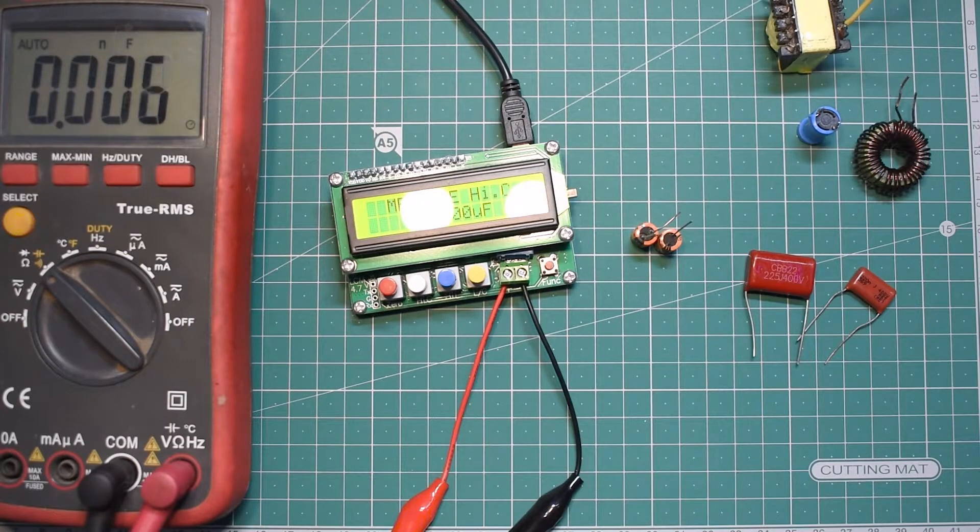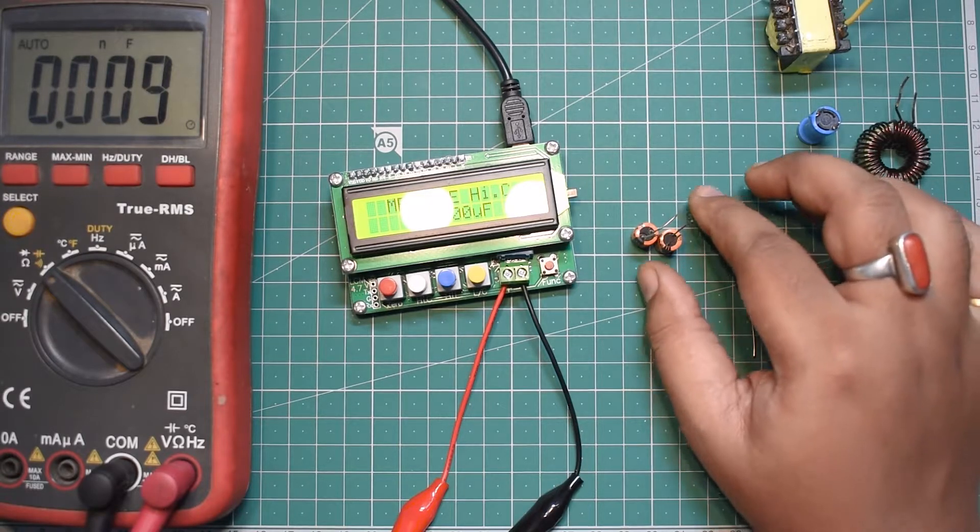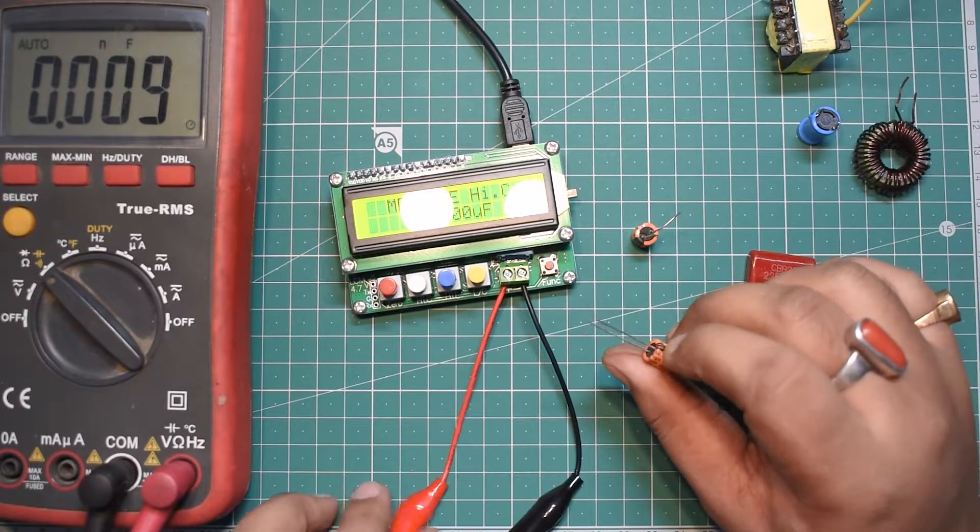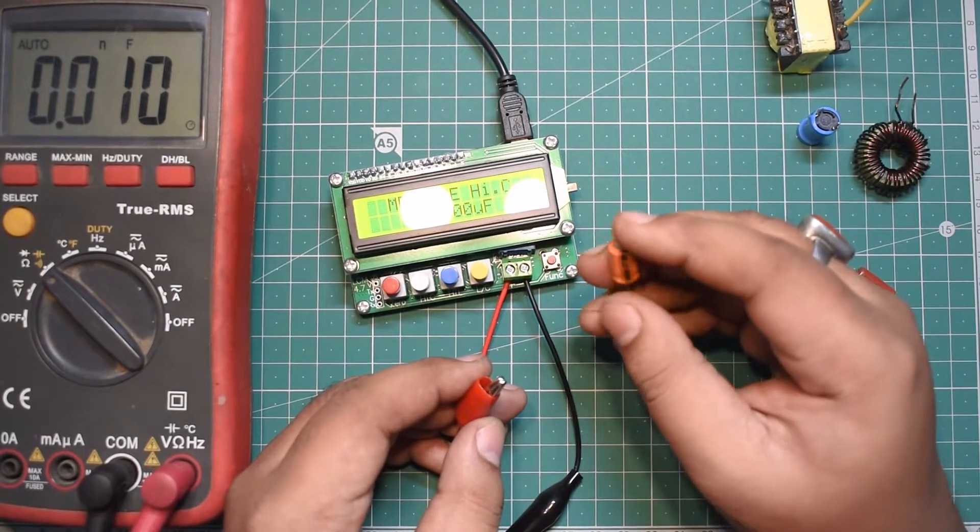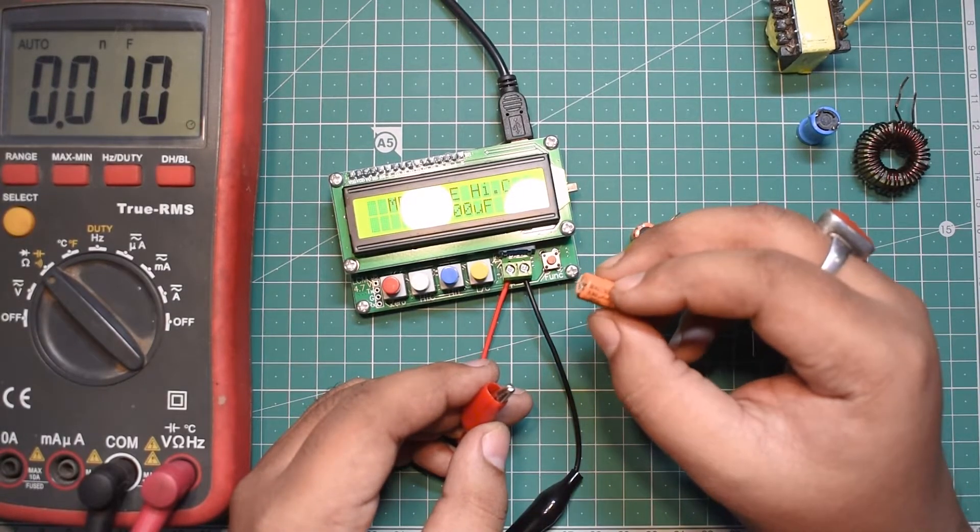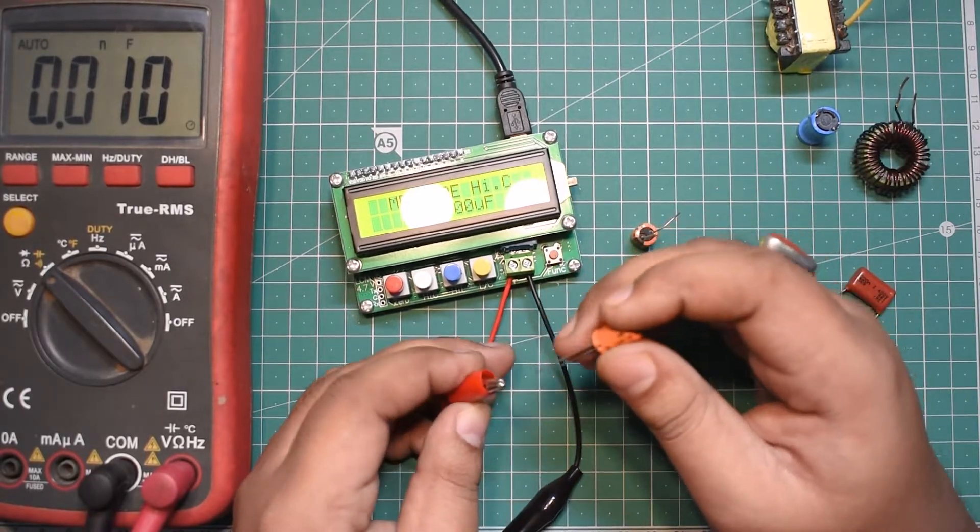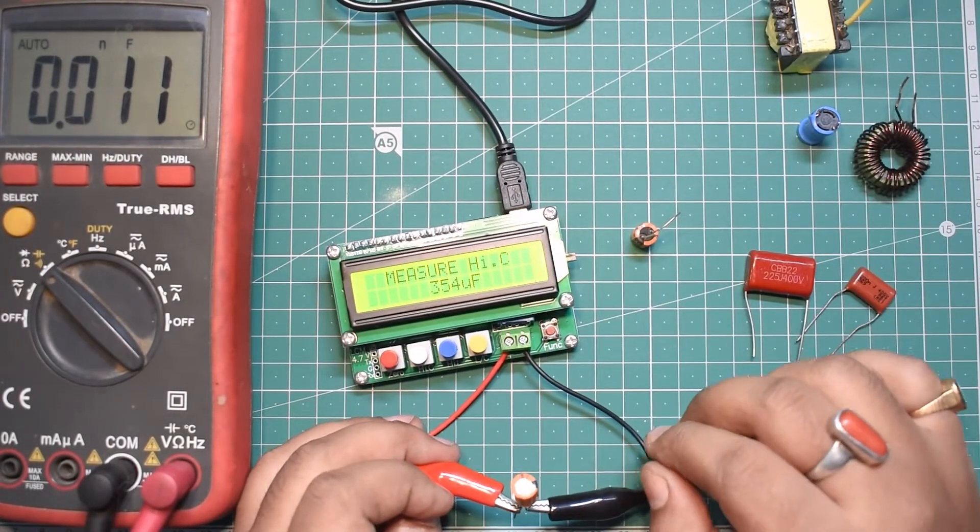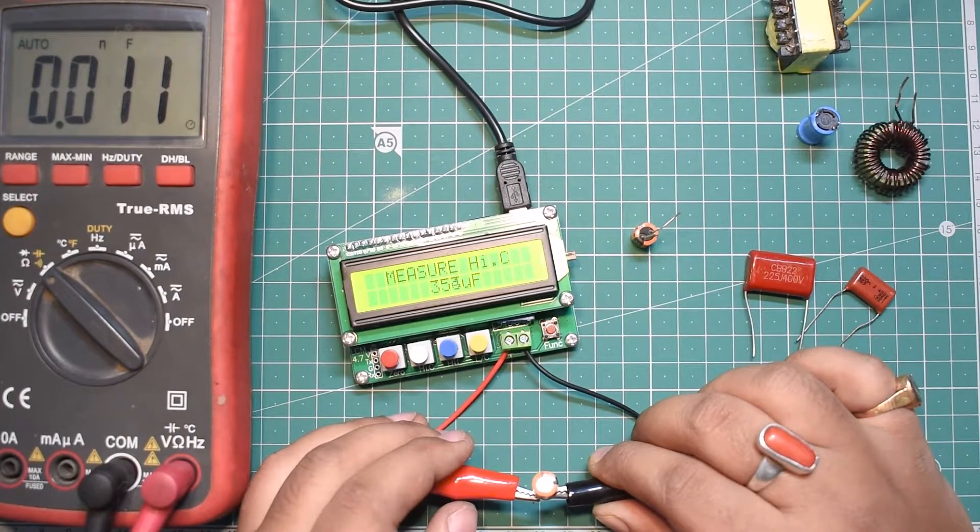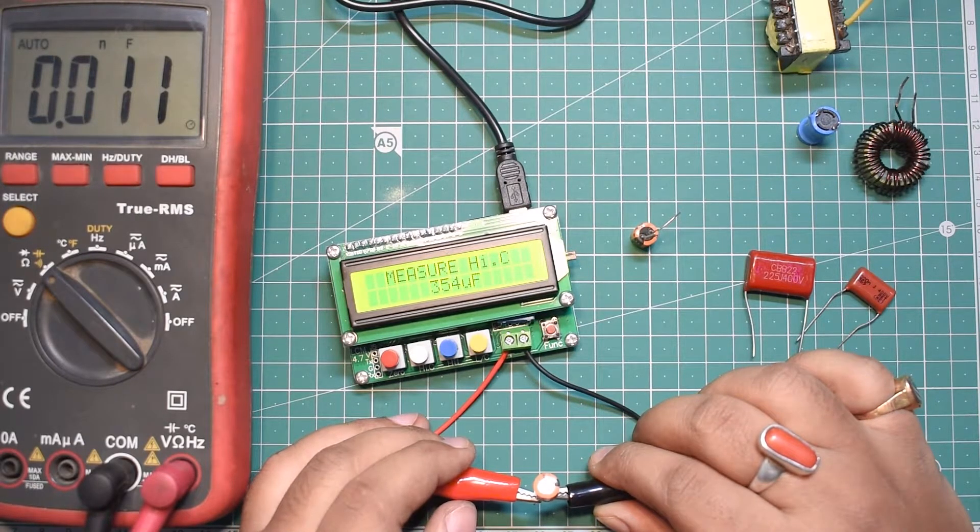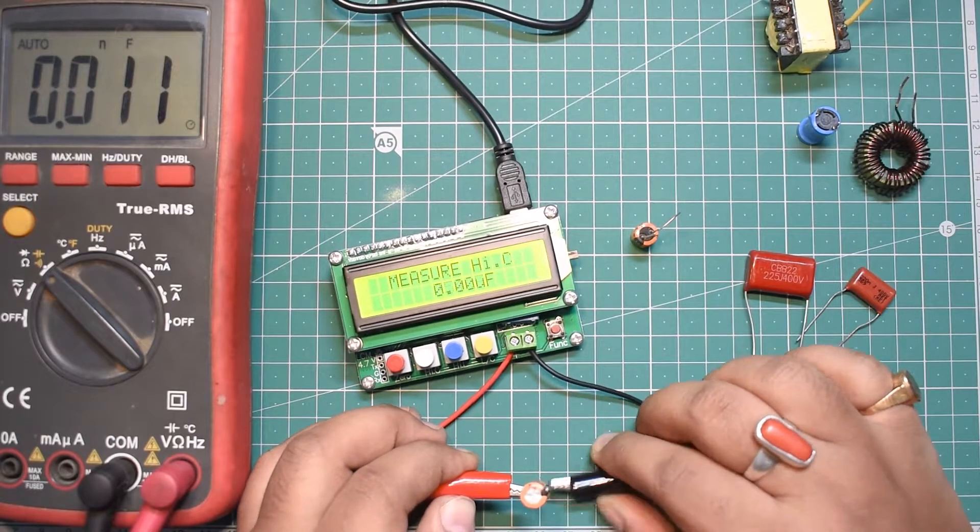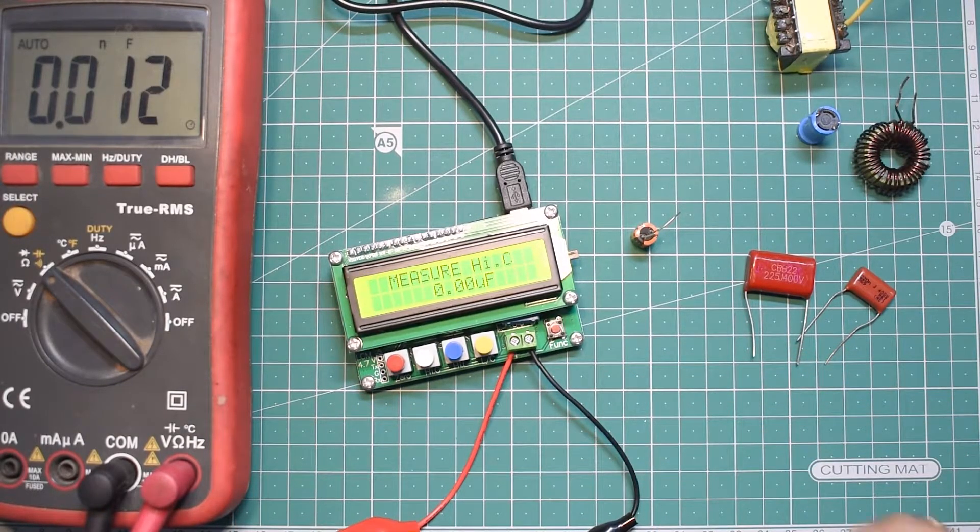Now let's measure some electrolytic capacitors and see how accurate these are. This one is a 330 microfarad capacitor. It reads 354 microfarad in the LC meter. Testing with the multimeter, it's reading 352 microfarad.